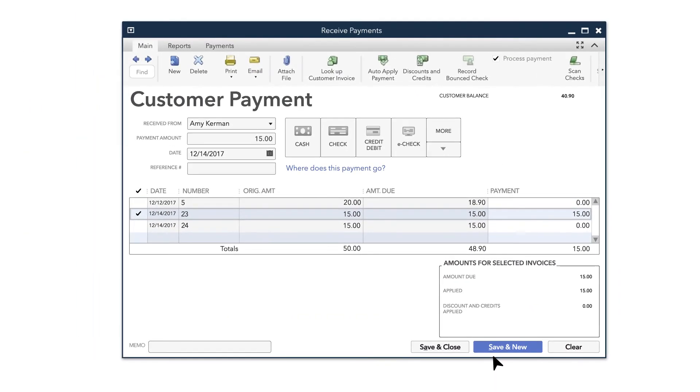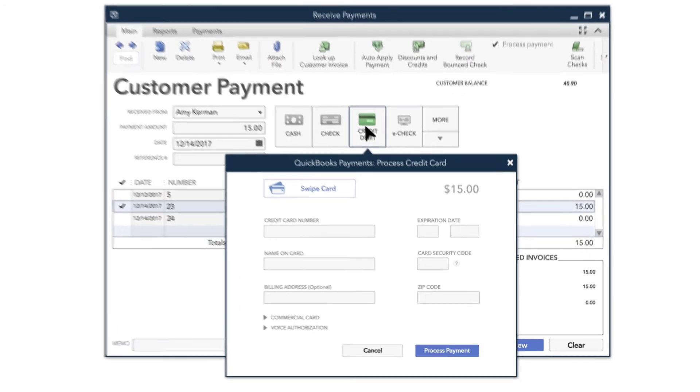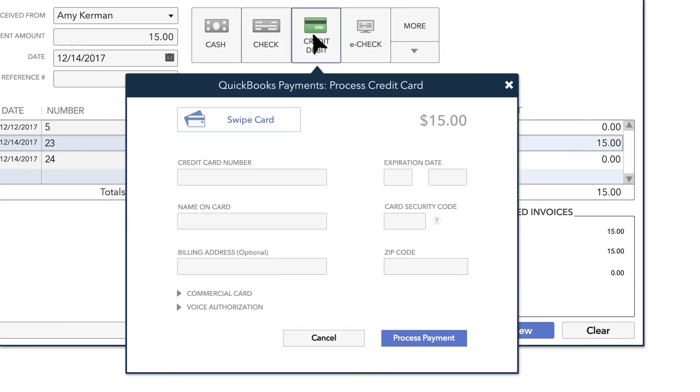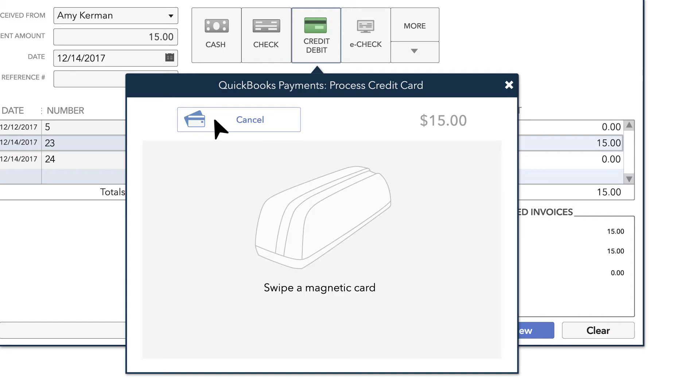If your customer is paying by credit card, choose the Credit Debit Card option. If you have a QuickBooks card reader connected to QuickBooks, choose Swipe Card and swipe the credit card on your device.